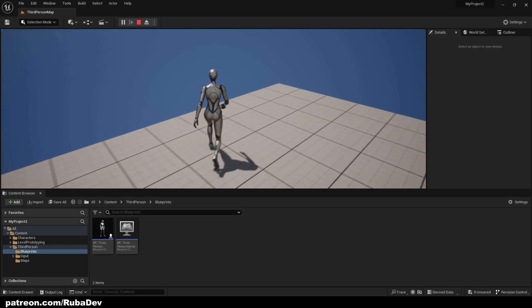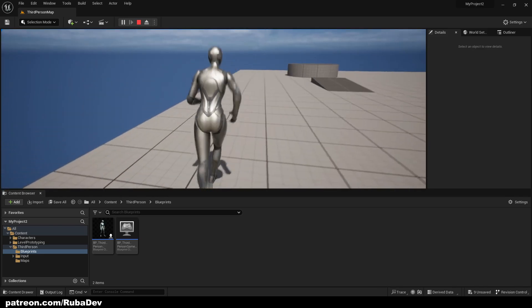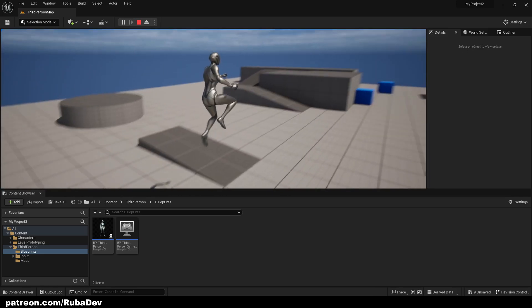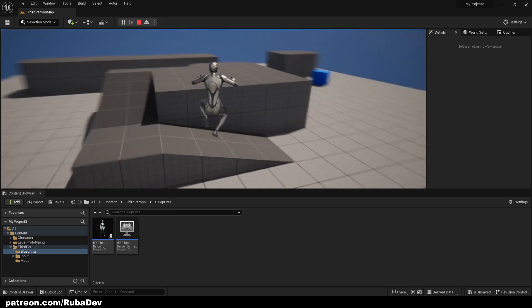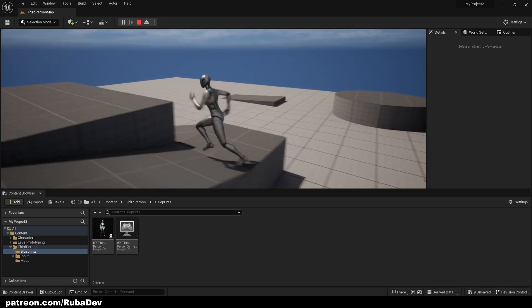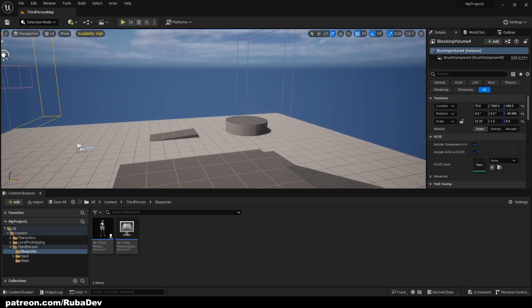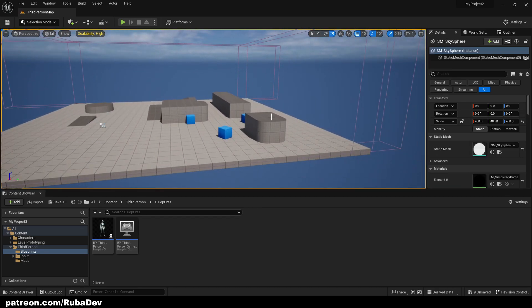Just like that. He cannot jump out of the map. So we simply created the border. It's very easy to do and it's very simple. Thank you for watching and see you in the next episode.